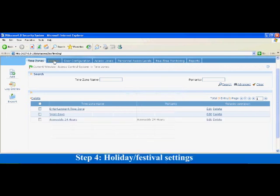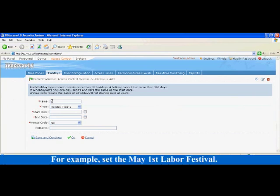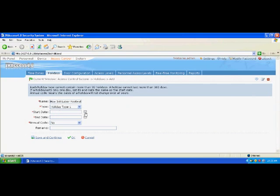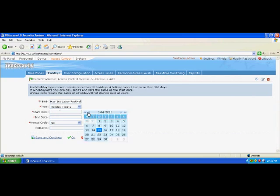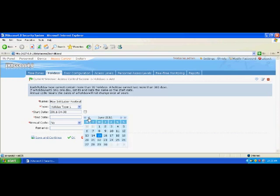Step 4: Holiday and festival settings. Add holidays and festivals for access control. Click Add on the interface and enter the basic information on holidays and festivals. For example, set the May 1st Labor Festival. Set the holiday type to holiday type 1. Set the start date and end date to April 30th, 2011 and May 2nd, 2011 respectively. Select No for cycle by year. Click OK.